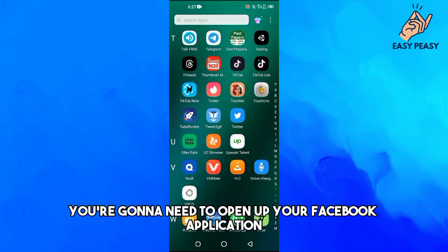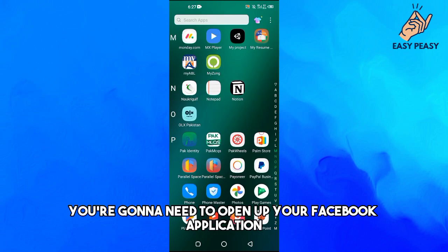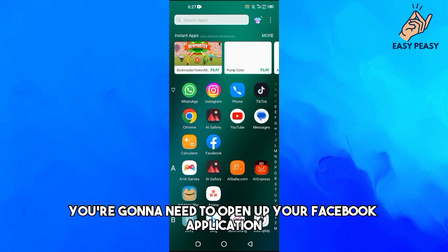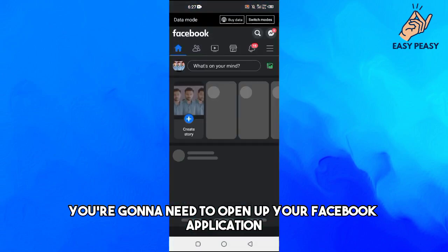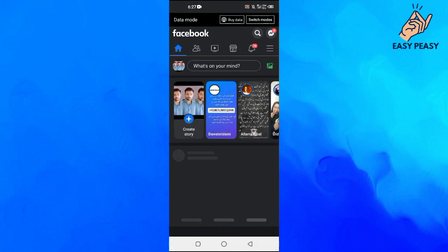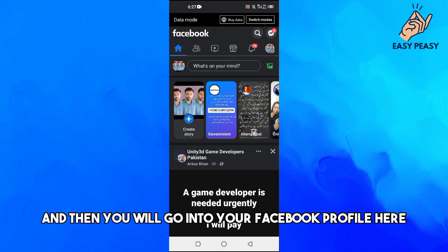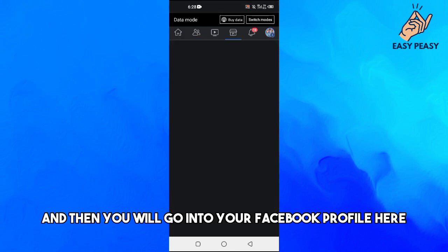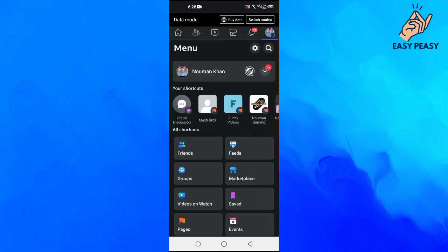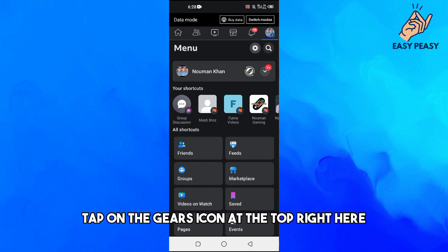So first of all you're going to need to open up your Facebook application. And then you will go into your Facebook profile here, and then tap on the gears icon at